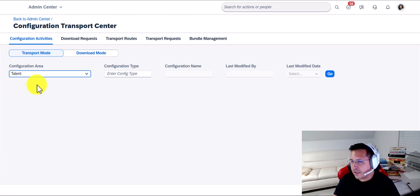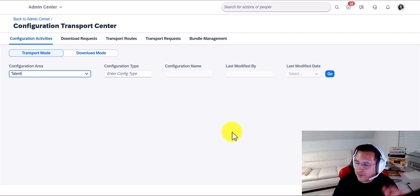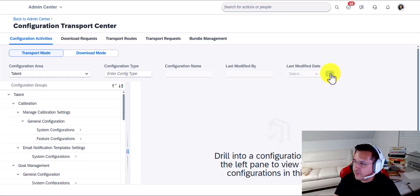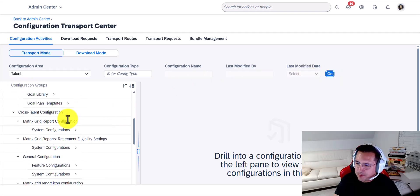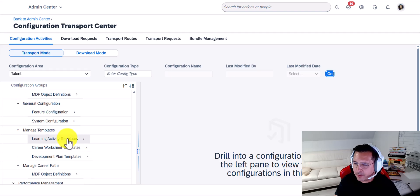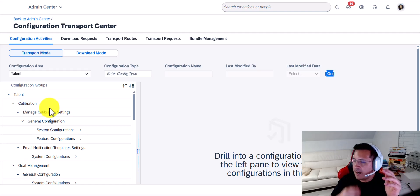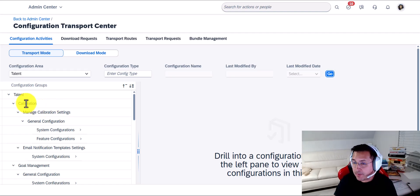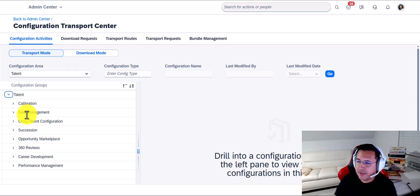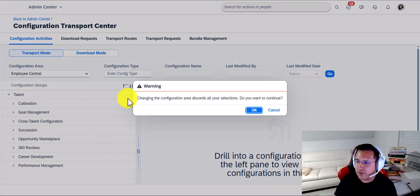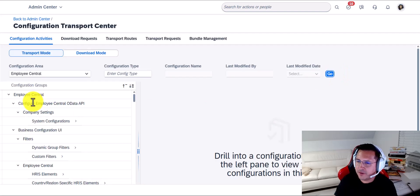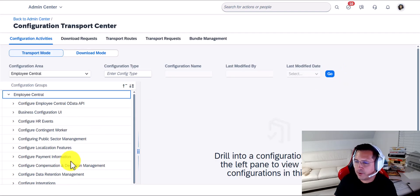Notice that once you click on it, nothing happens — and this is the number one thing that gets confusing the first time you use it. But if you go ahead and click Go, on the left side you're going to see a number of folders and subfolders. Looking at them, you'll notice they naturally represent whatever the module is about. So here under Talent, we see Calibration, Goals Management, Succession, and so on. Actually, let's do Employee Central real quick. If I were to do Employee Central, notice how this is distributed — you see some API stuff first, then Manage Business Configuration, Events, Contingent Workers.